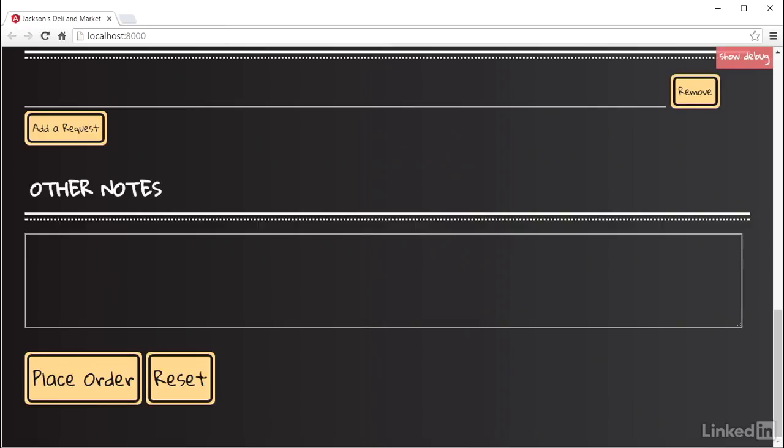This approach can not only be used to show if the entire state of the form is valid, but can also be used at any nested control group or control array. Because again, the control group and control array will aggregate the valid state of all of their child controls, and the entire form model is made up of the three fundamental blocks of control, control group, and control array. So it's easy to check for valid states at any part of the form representation.